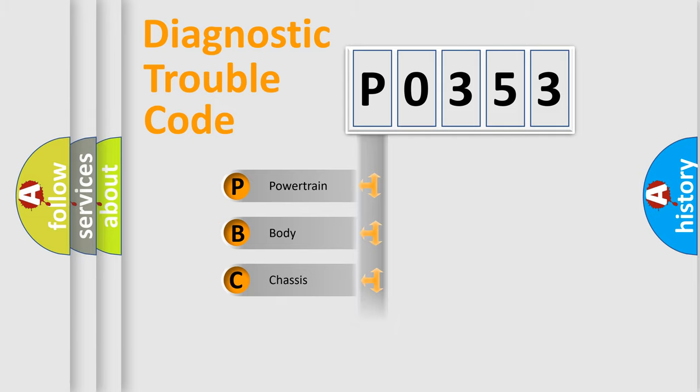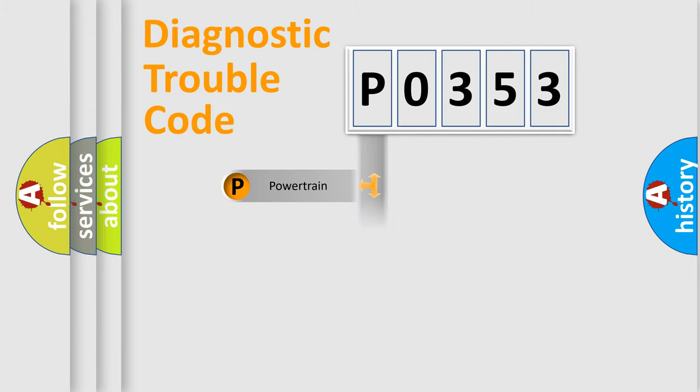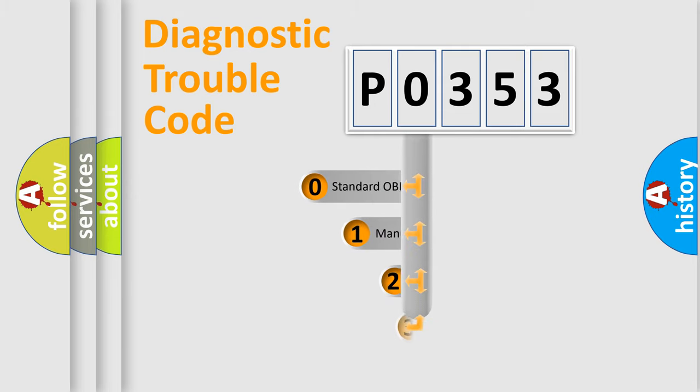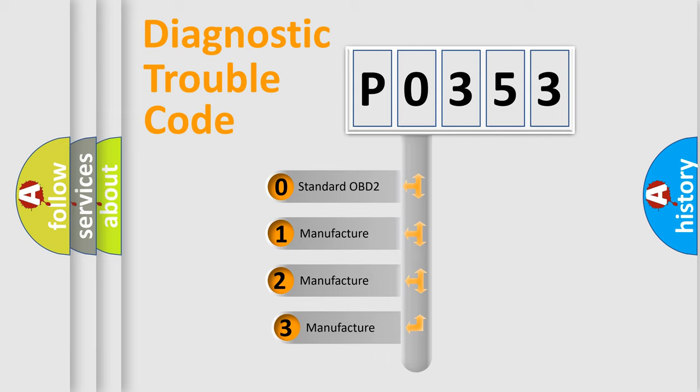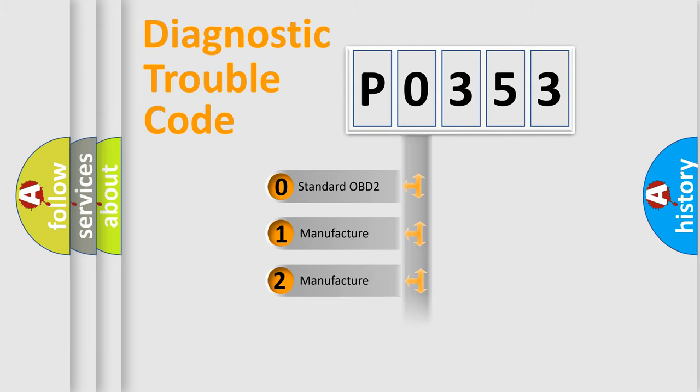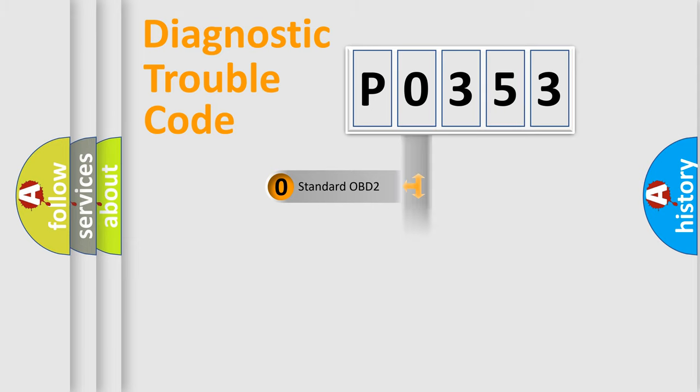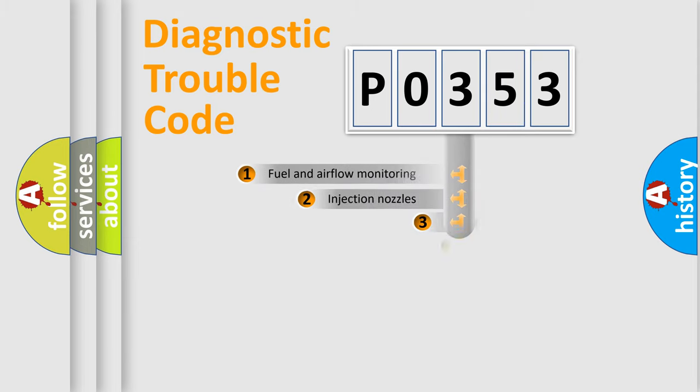Powertrain, body, chassis, and network. This distribution is defined in the first character code. If the second character is expressed as zero, it is a standardized error. In the case of numbers 1, 2, or 3, it is a manufacturer-specific expression of the car-specific error.